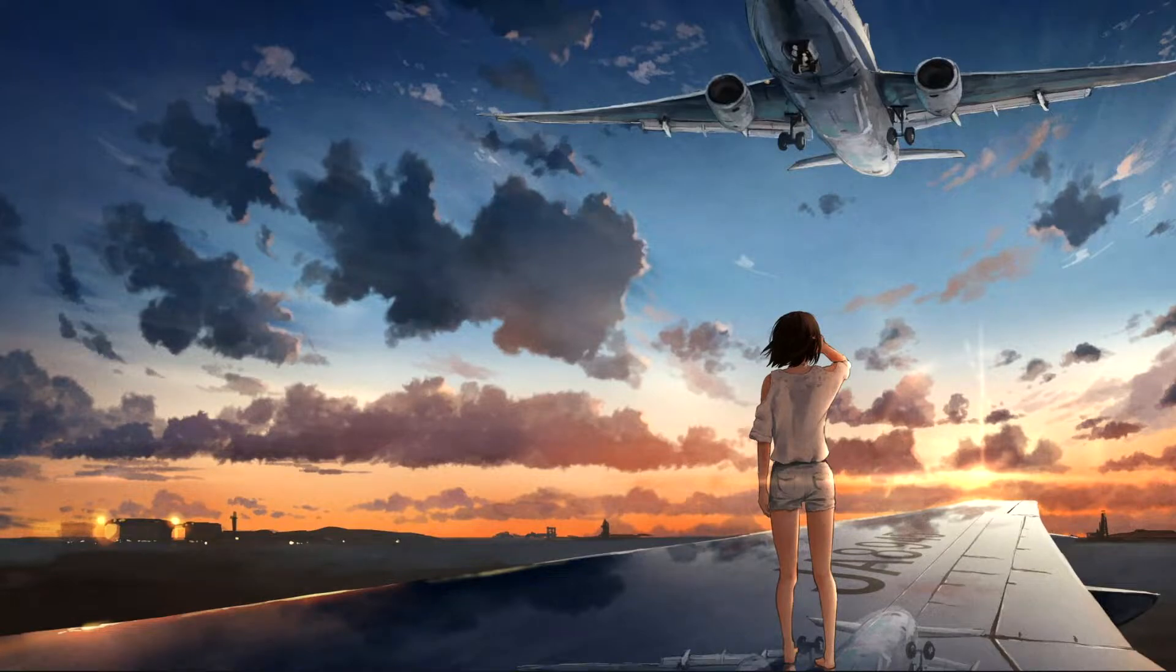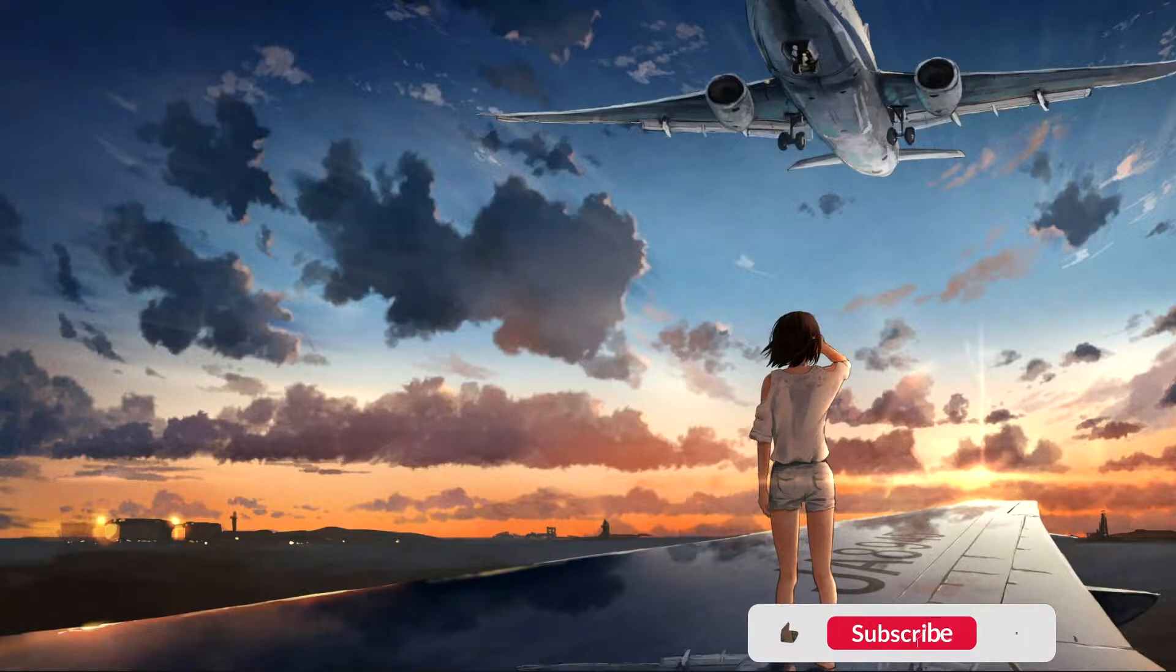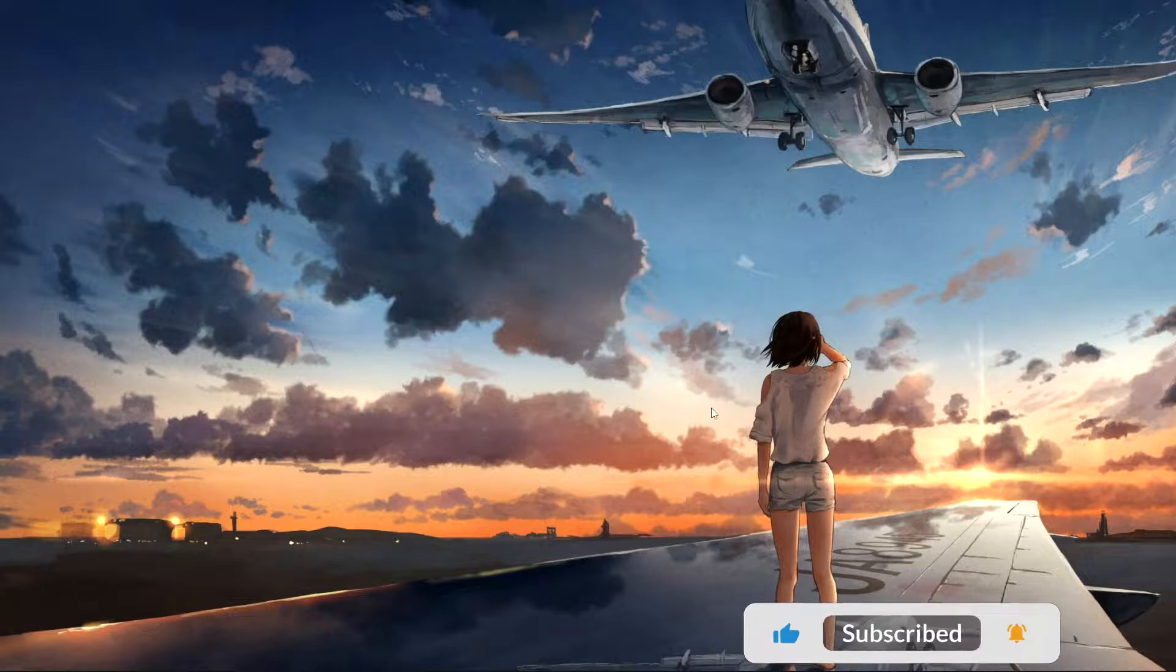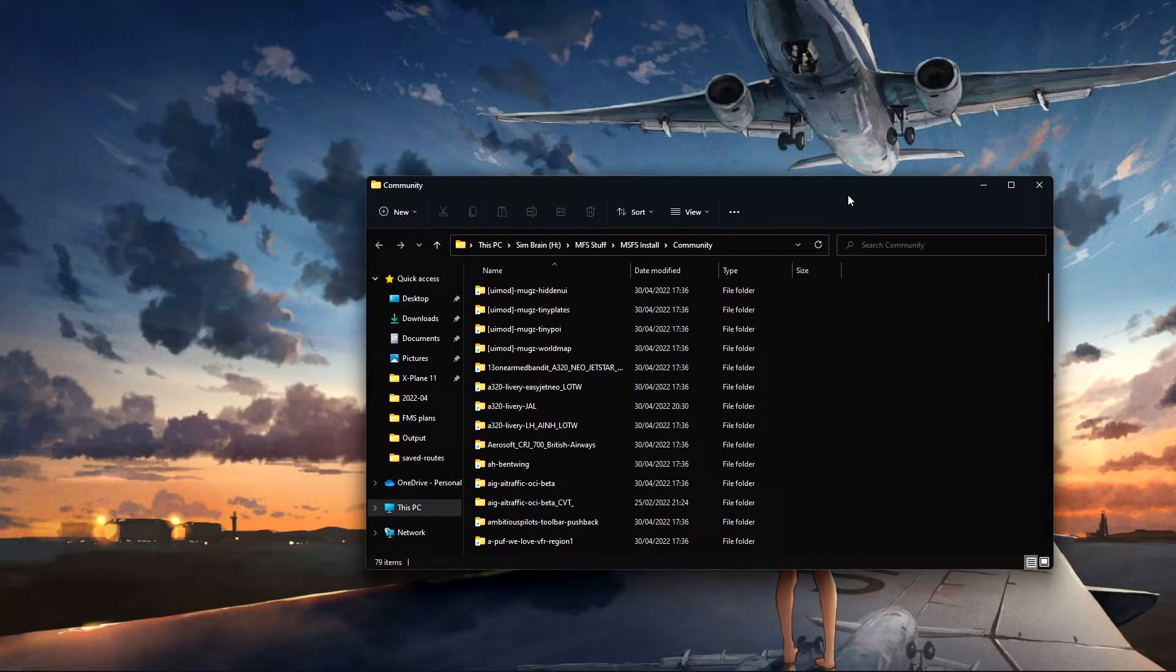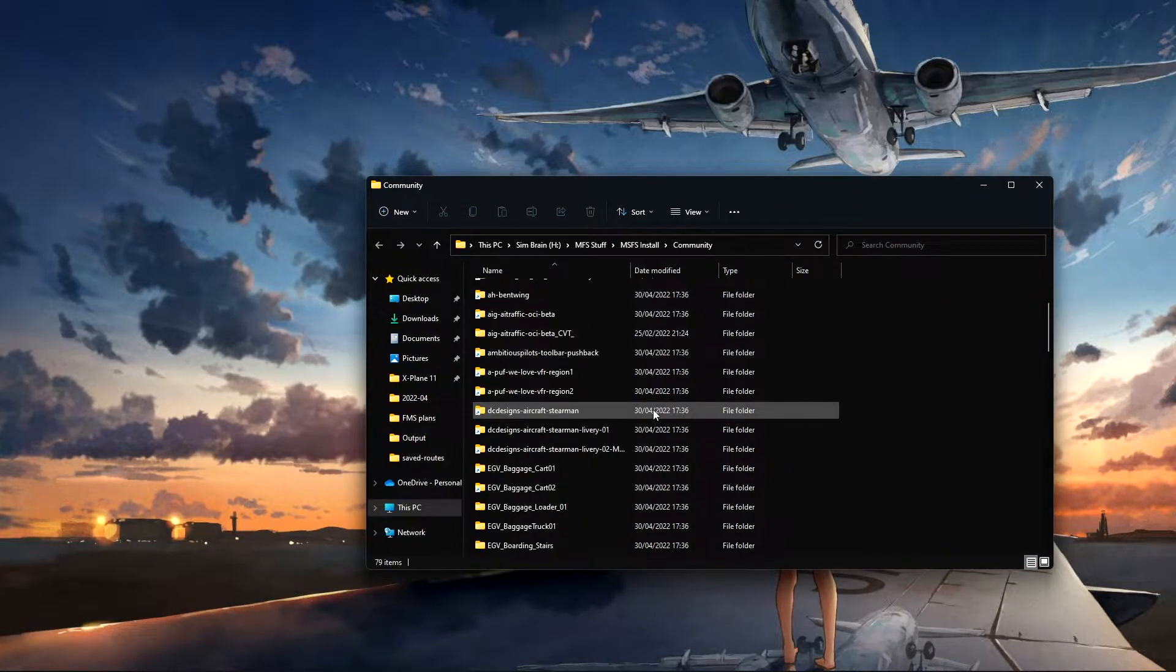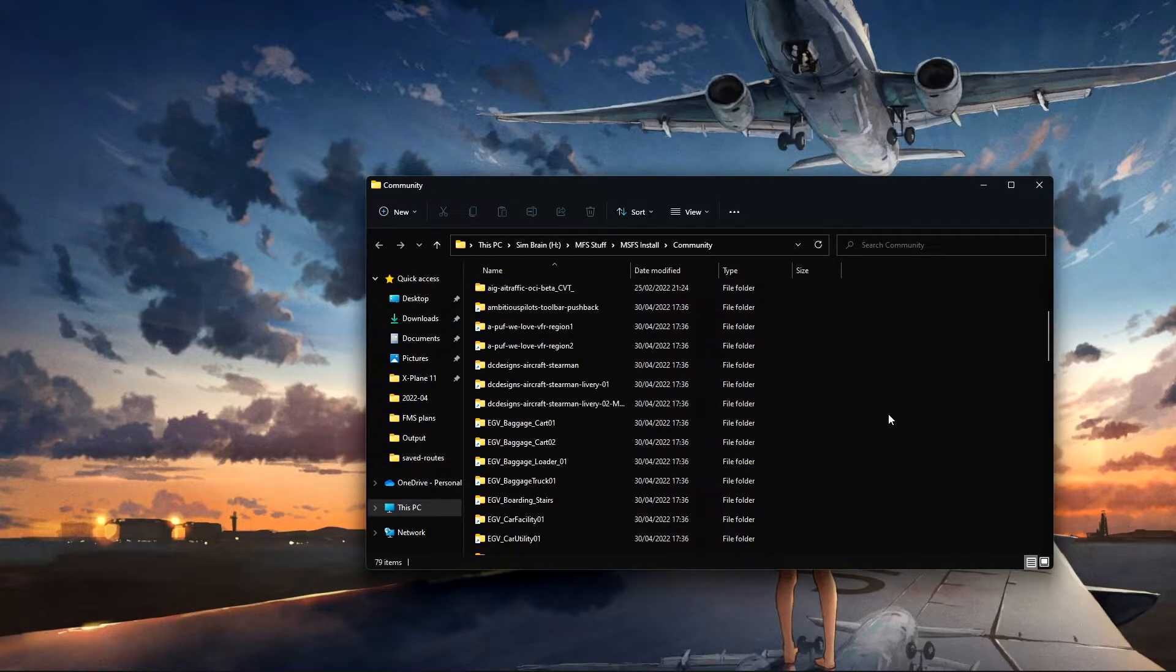Hello everybody, just a quick video. I've been asked by some people about my community files from Microsoft Flight Simulator and how I organize mine. As most of you know, this is pretty much how your community folder will look like.